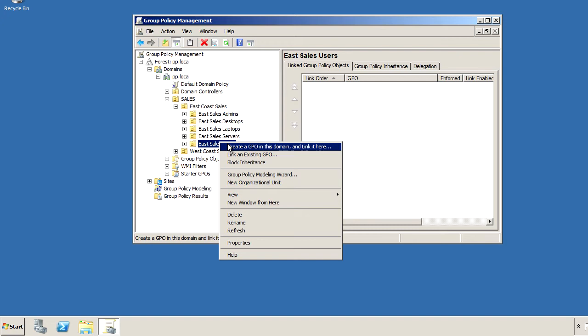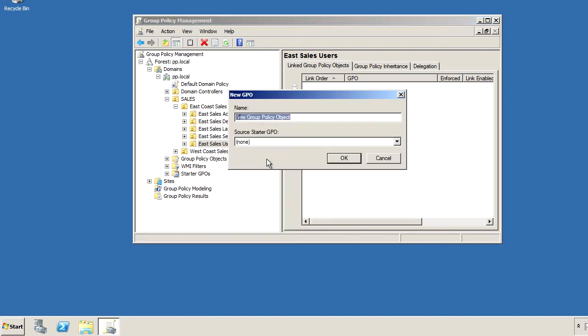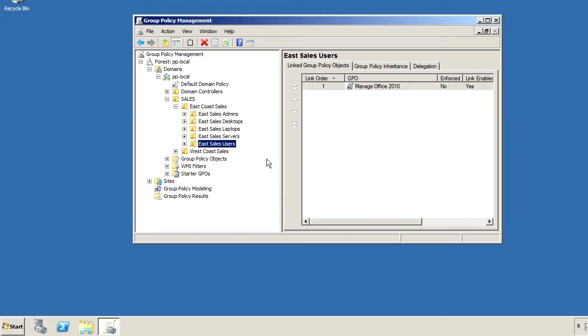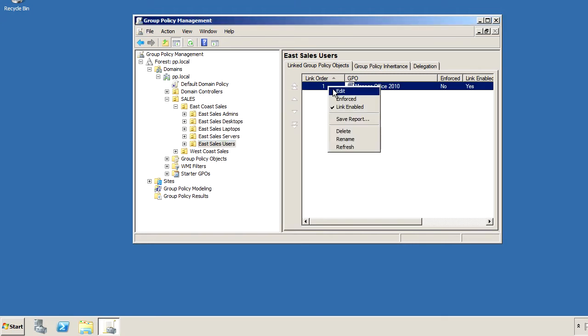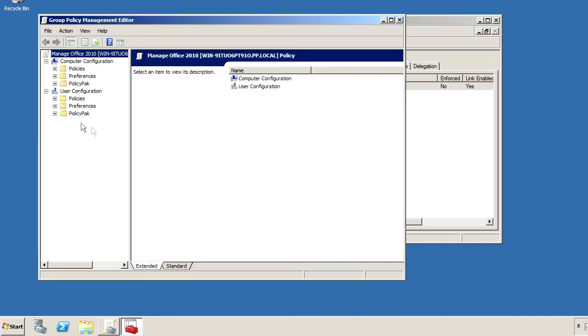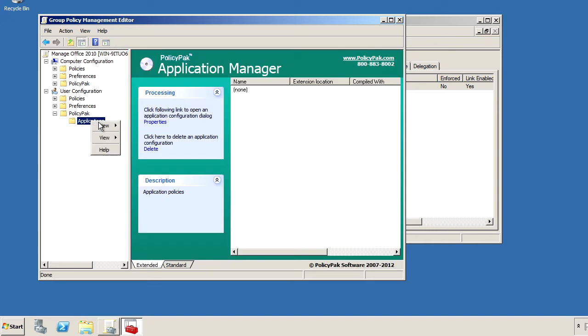We'll go ahead, we'll right-click over our EastSalesUsers, we'll create a GPO, and we'll call it Manage Office 2010. So this GPO is now associated with our EastSalesUsers. I'll right-click over it, I'll click Edit, and I'll dive down under User Configuration, PolicyPak, Applications, New Application.